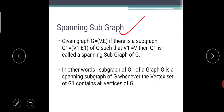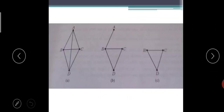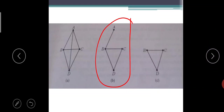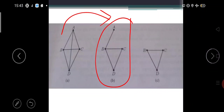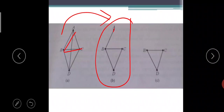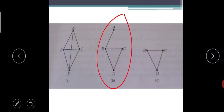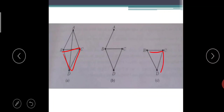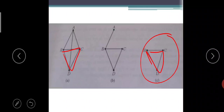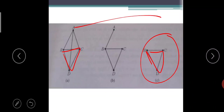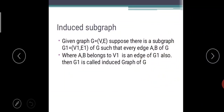Spanning subgraph: G1 is a spanning subgraph of G whenever the vertex set of G1 contains all the vertices of G. If I remove some edges but keep all the vertices, the result is a spanning subgraph. For example, if I remove edges A-B, B-C, C-D but keep all vertices, that is a spanning subgraph. If a subgraph contains only some vertices like B, C, D without A, it is a subgraph but NOT a spanning subgraph.